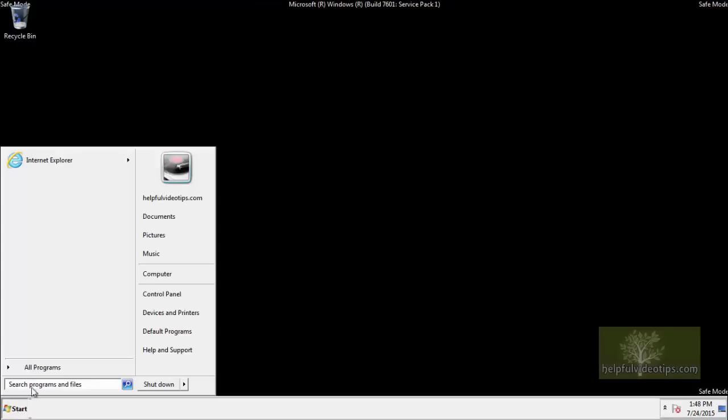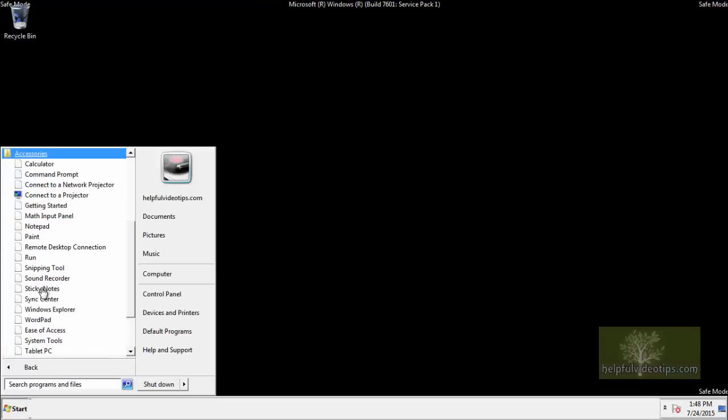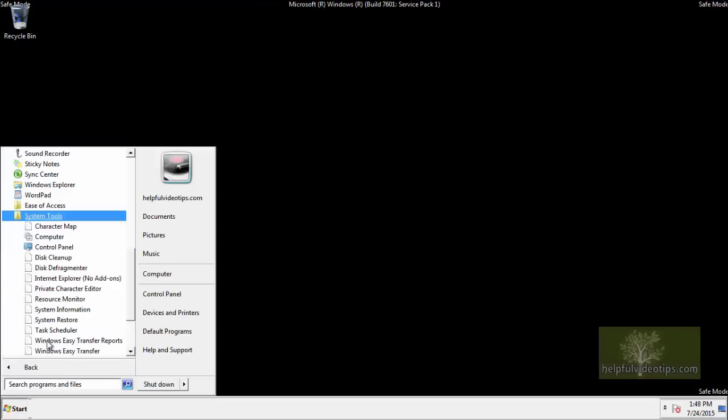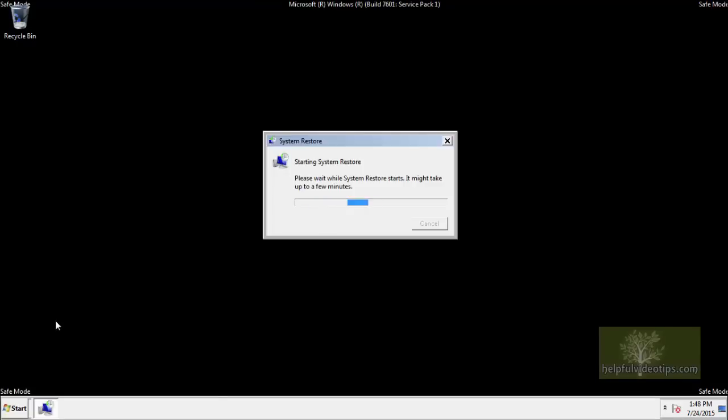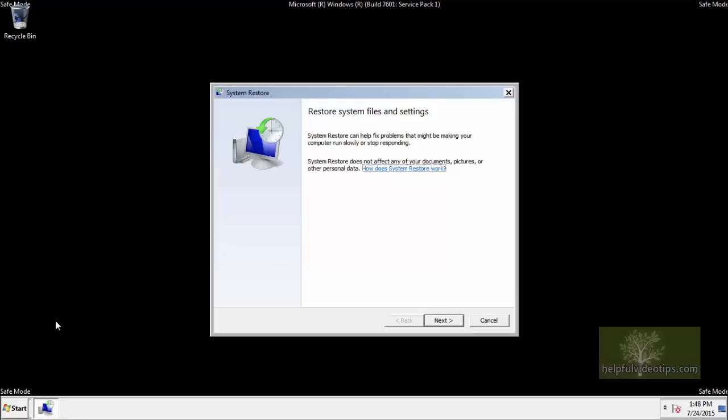You could also perform a system restore and roll back the changes on your computer to a point where everything worked fine. Note that if you suspect malware issues, you could perform a system restore, but you should still run a full virus scan afterward to get rid of any unwanted or malicious programs.